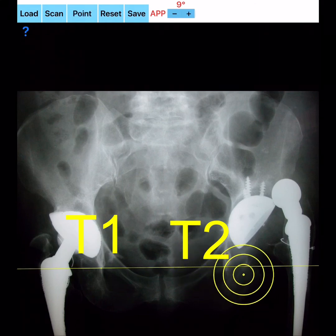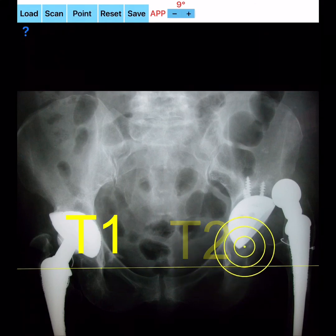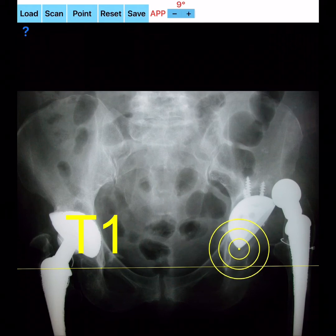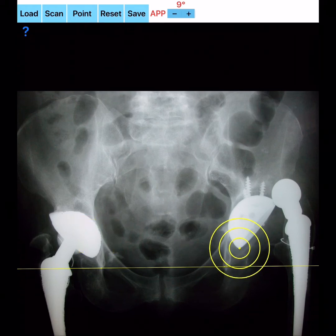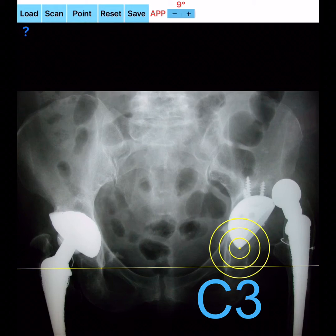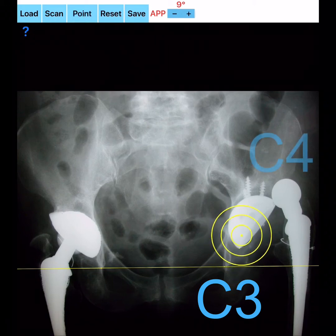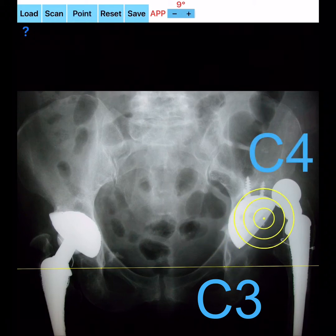By pressing the point button aiming at the most medial part of the acetabular component, C3 point is marked. By repeating the same procedure at the most lateral part of the cup, point C4 is marked, and a C3–C4 line in light blue is drawn.